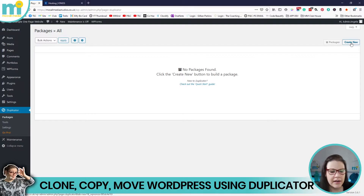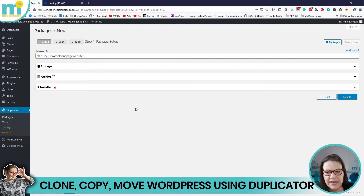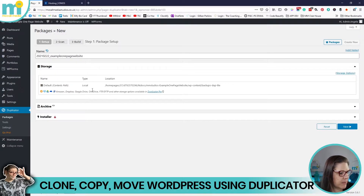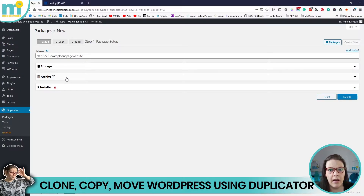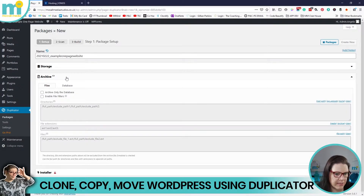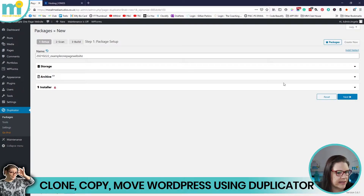I click on Create New. Duplicator automatically names the package using today's date with the site name appended — I'll leave it as is. It shows you the paths and information for where everything is happening. You don't need to touch any of that. The archive zip file is the file that gets generated — it contains the entire website. You can look at database settings and other options, but leaving all default settings works perfectly for a straightforward move.